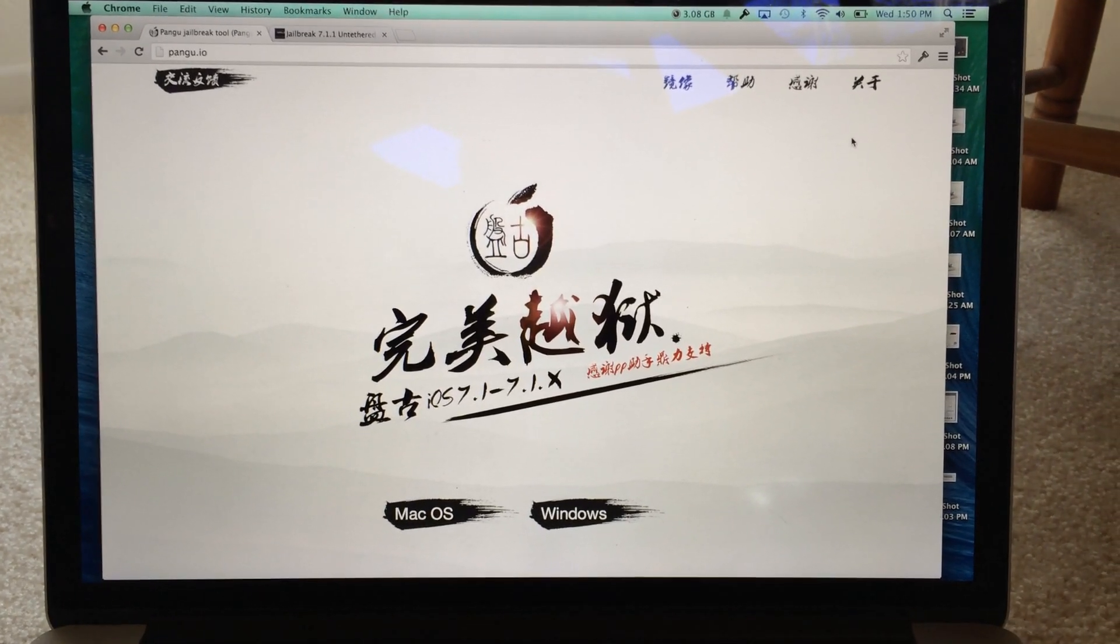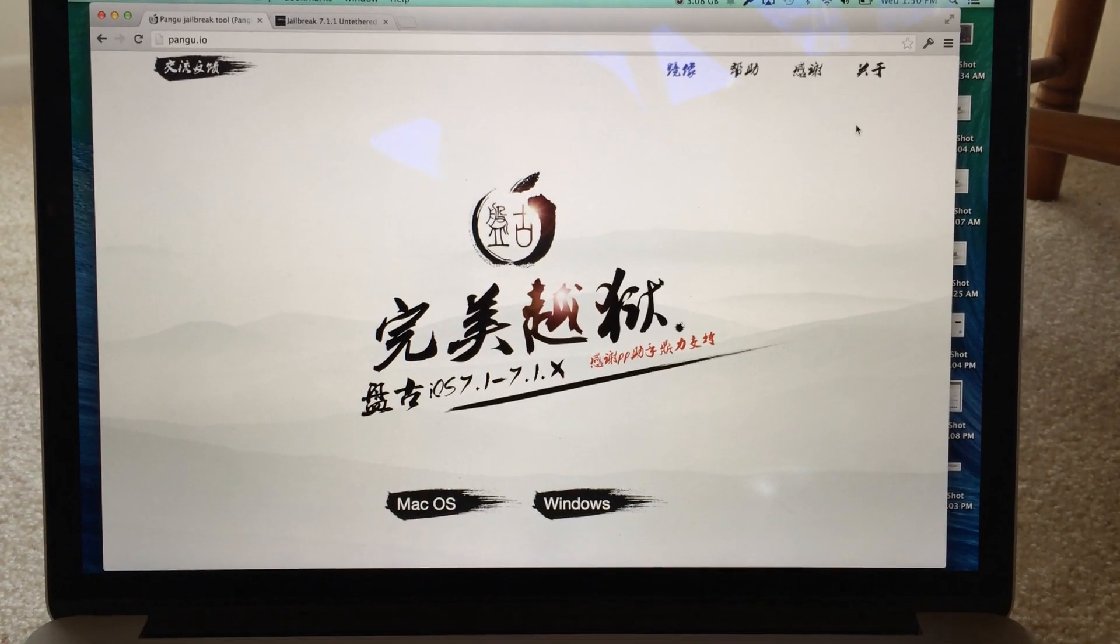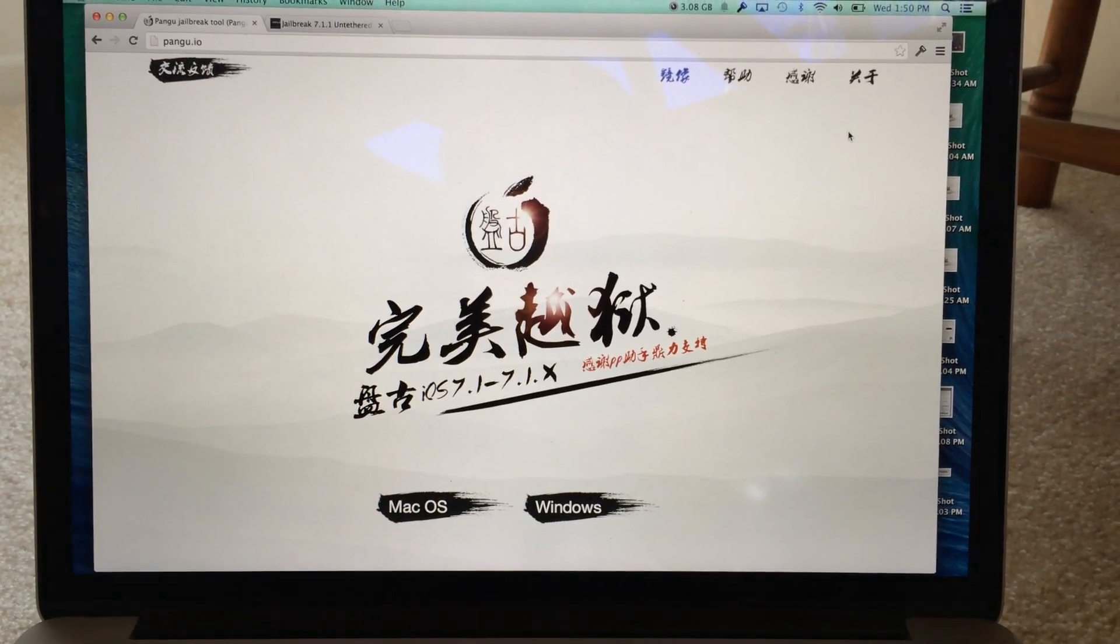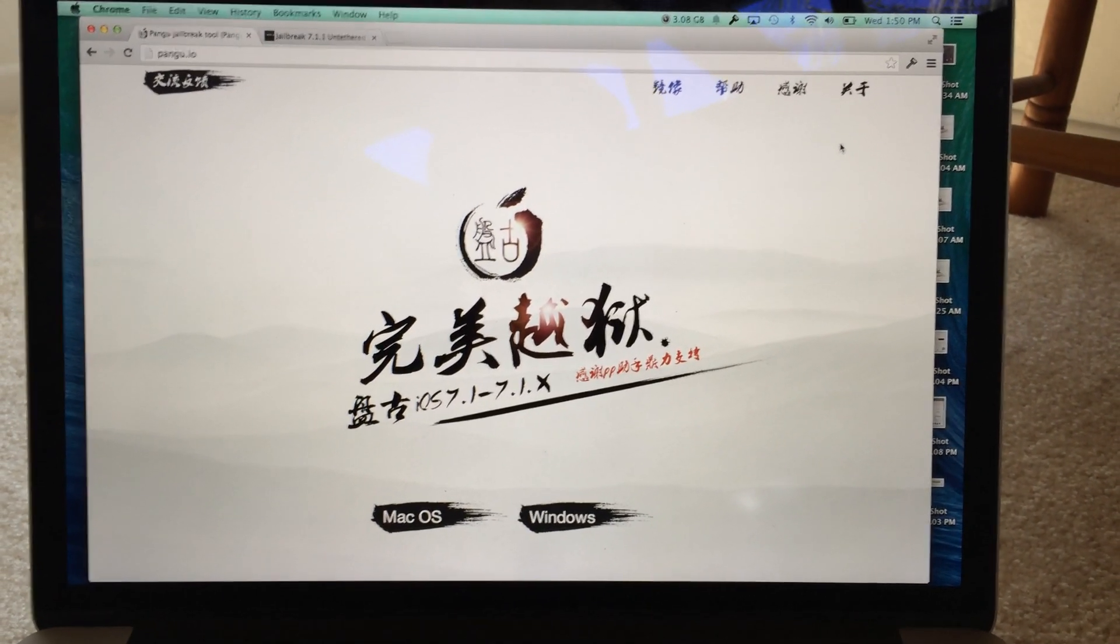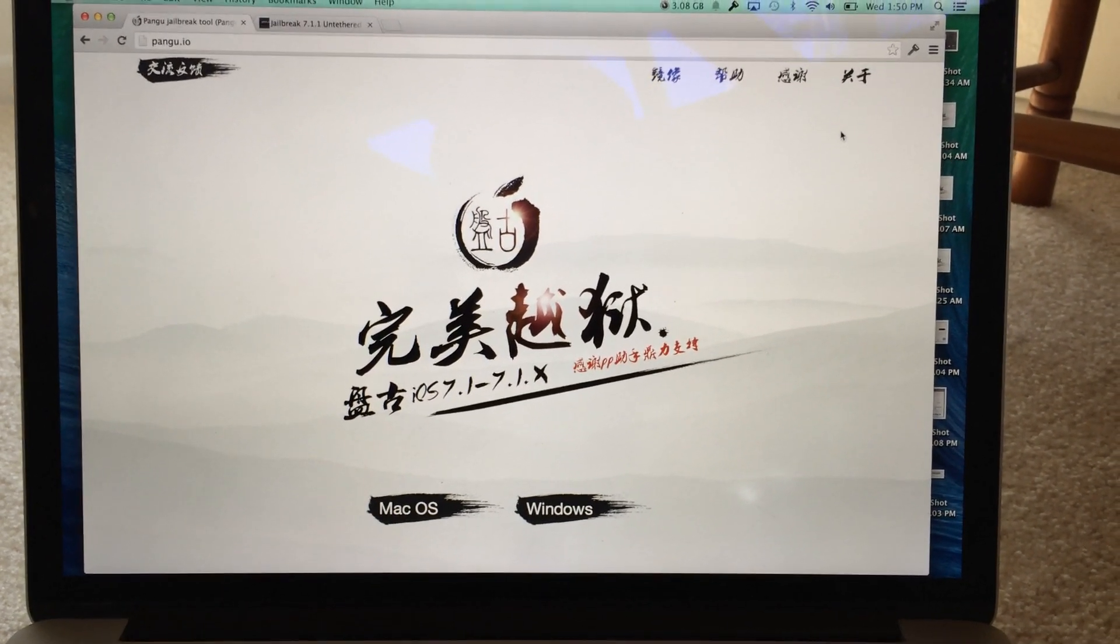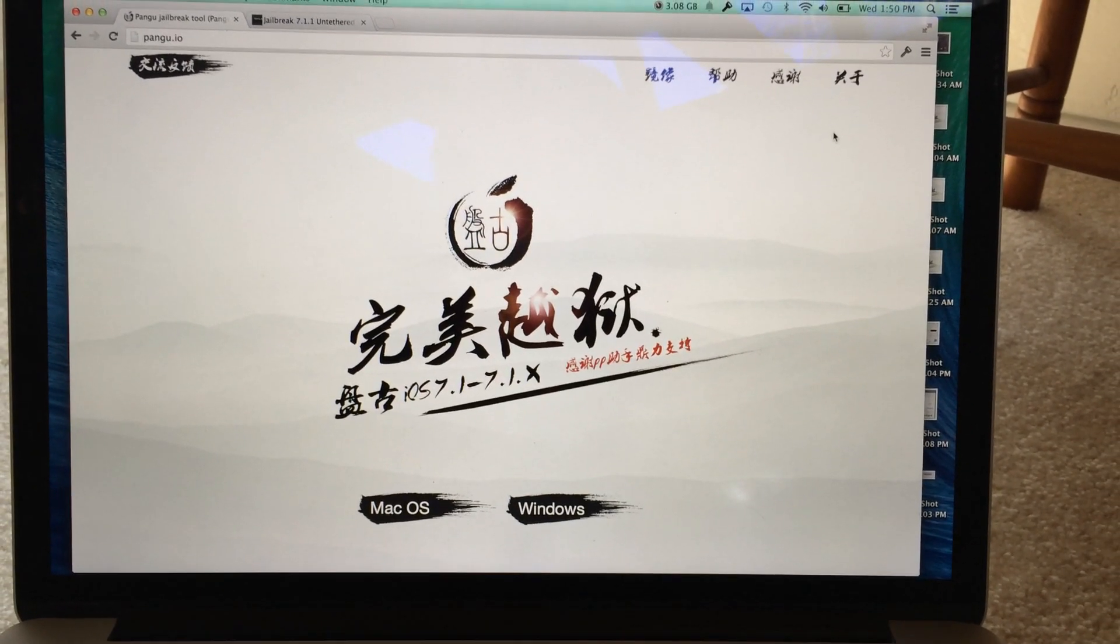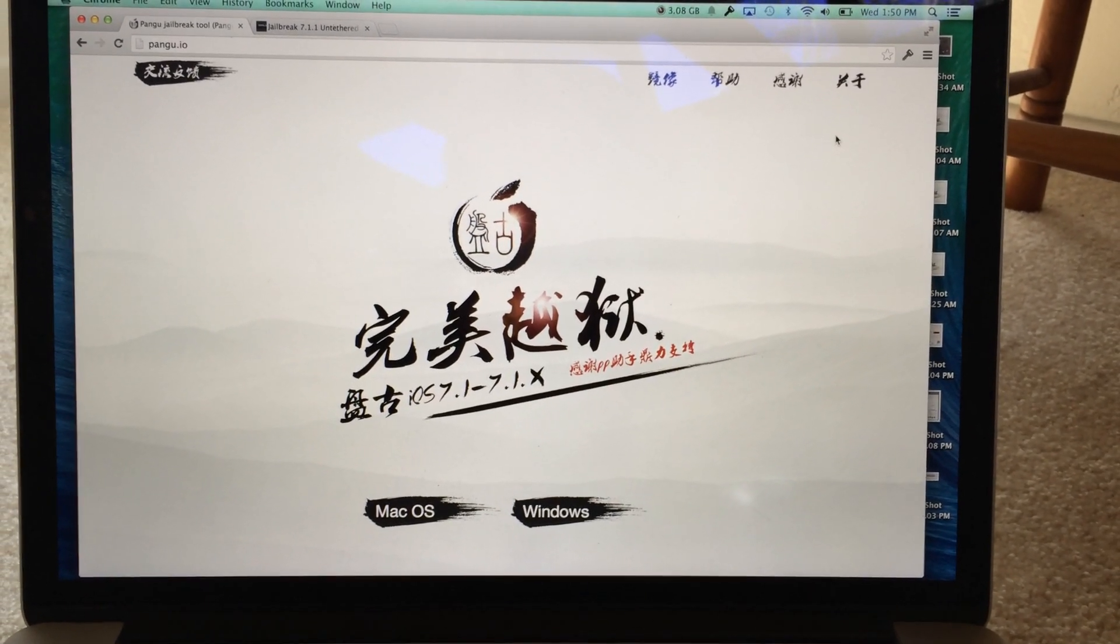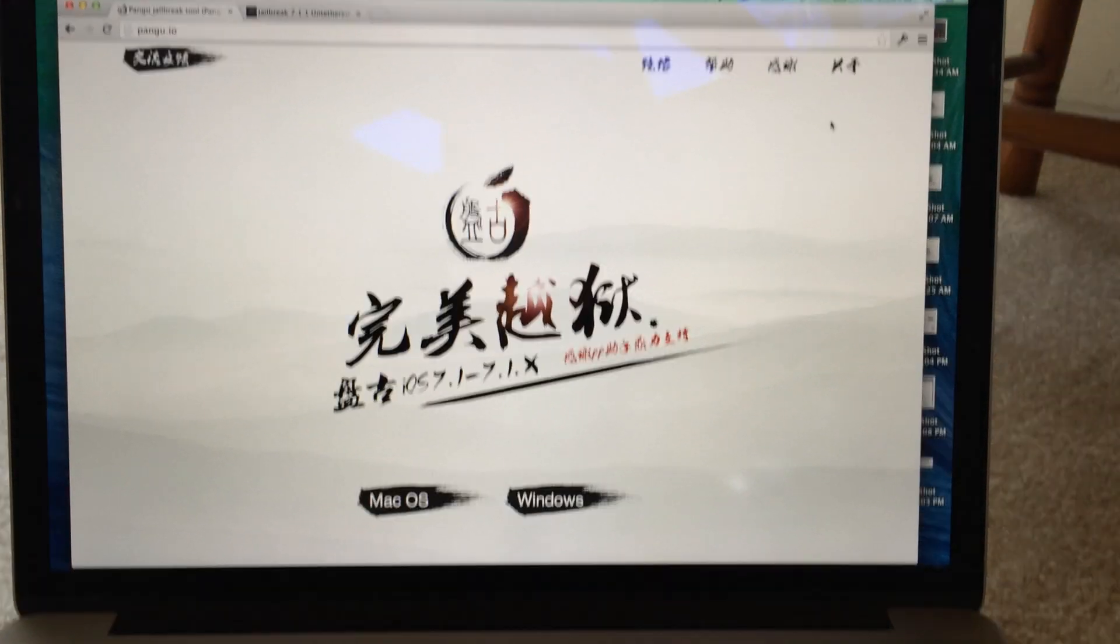So it's a completely unexpected jailbreak that was released two days ago. Now there's a few catches. It does jailbreak every device running 7.1.1 completely untethered.